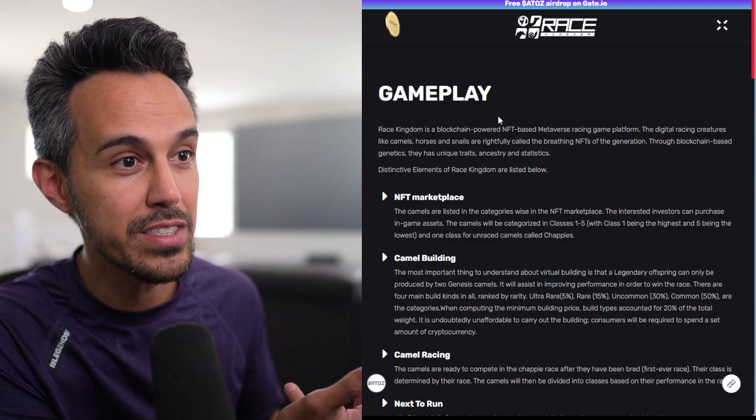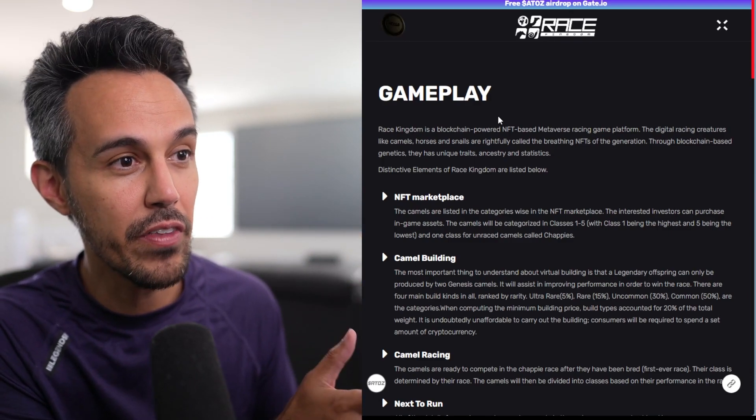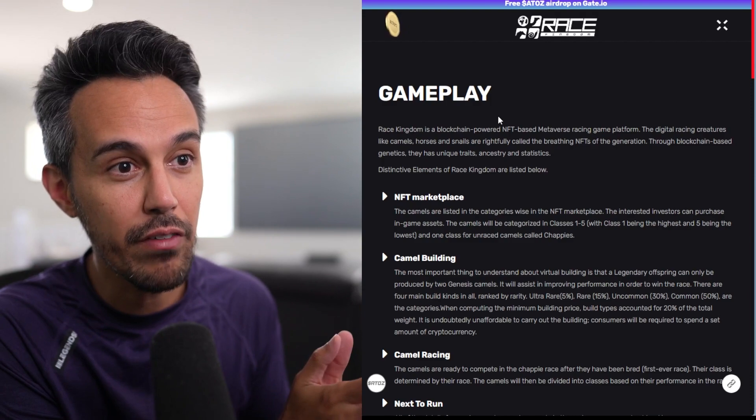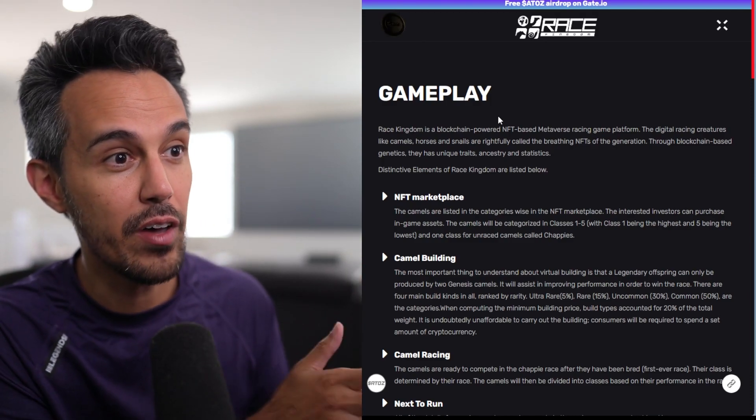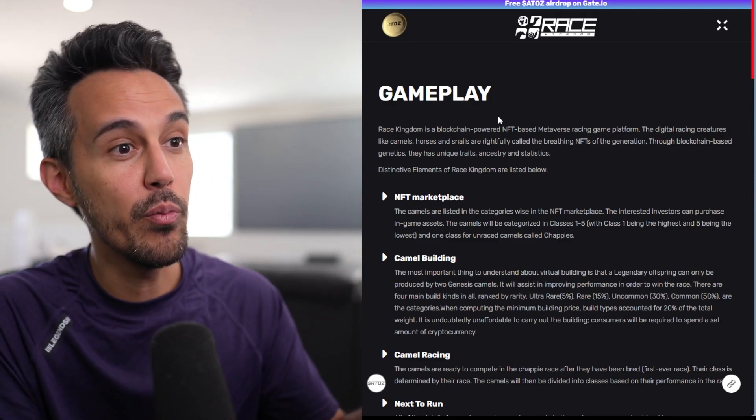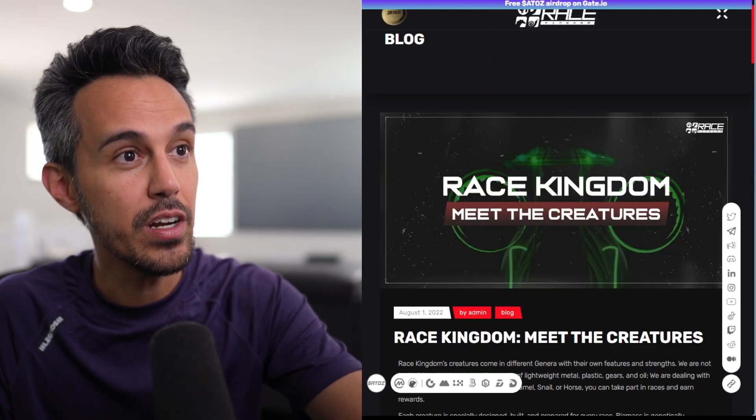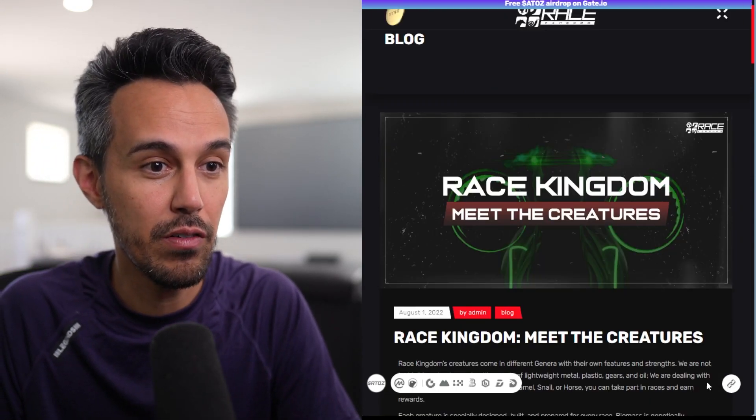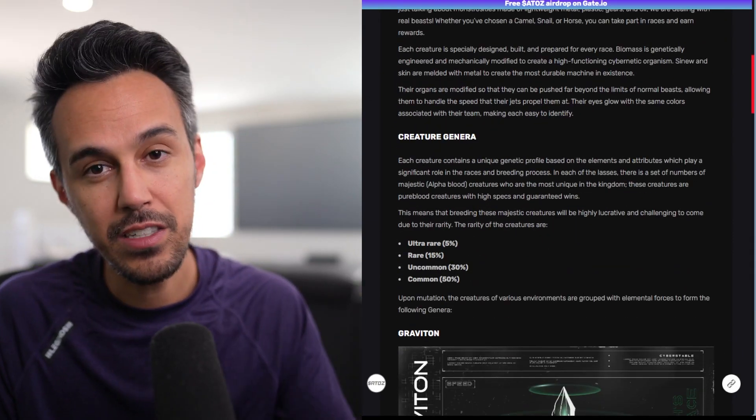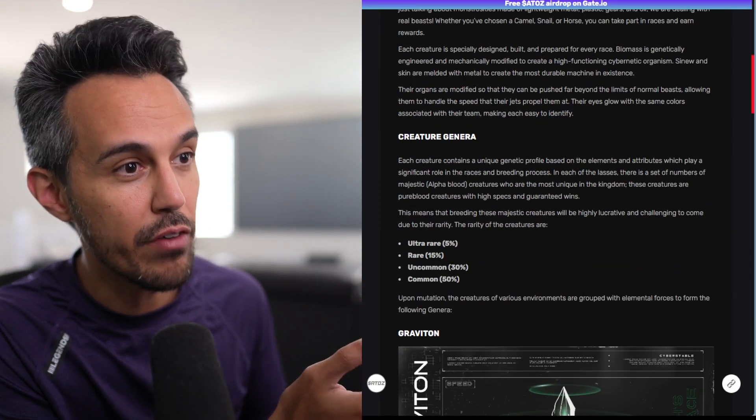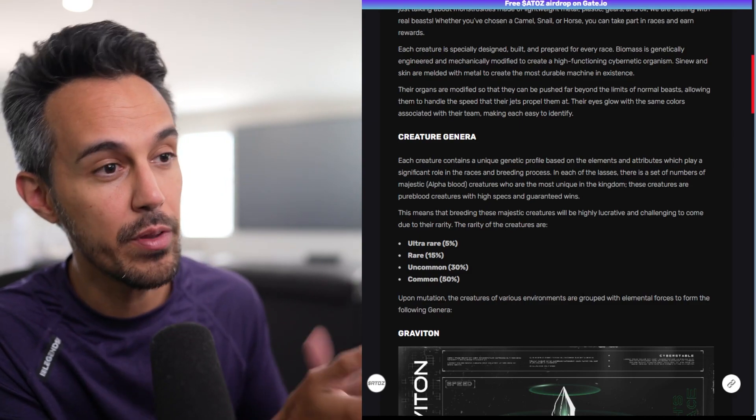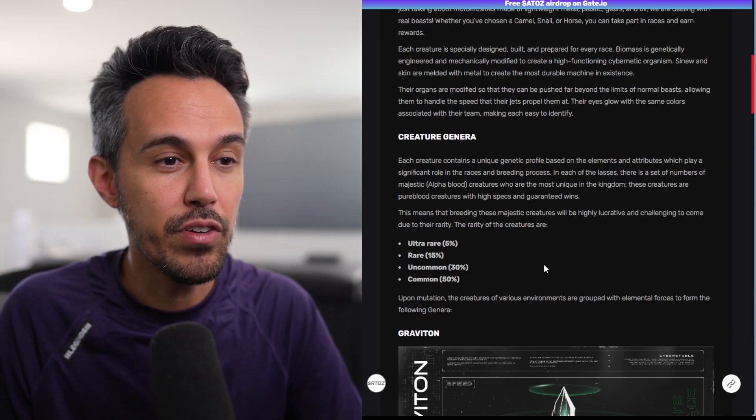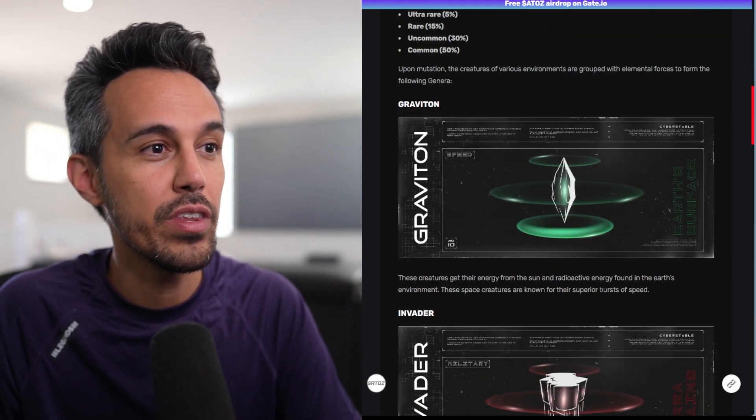They have an NFT marketplace with the different camels on there. The camels will be categorized classes one to five, class ones being the highest and five being the lowest. They have camel building, which they kind of talk a little bit about that here, but they actually have a specific page where you can kind of learn more about that. Some of the highlights is obviously it has a rarity: ultra rare 5%, rare 50%, uncommon 30%, common 50%.